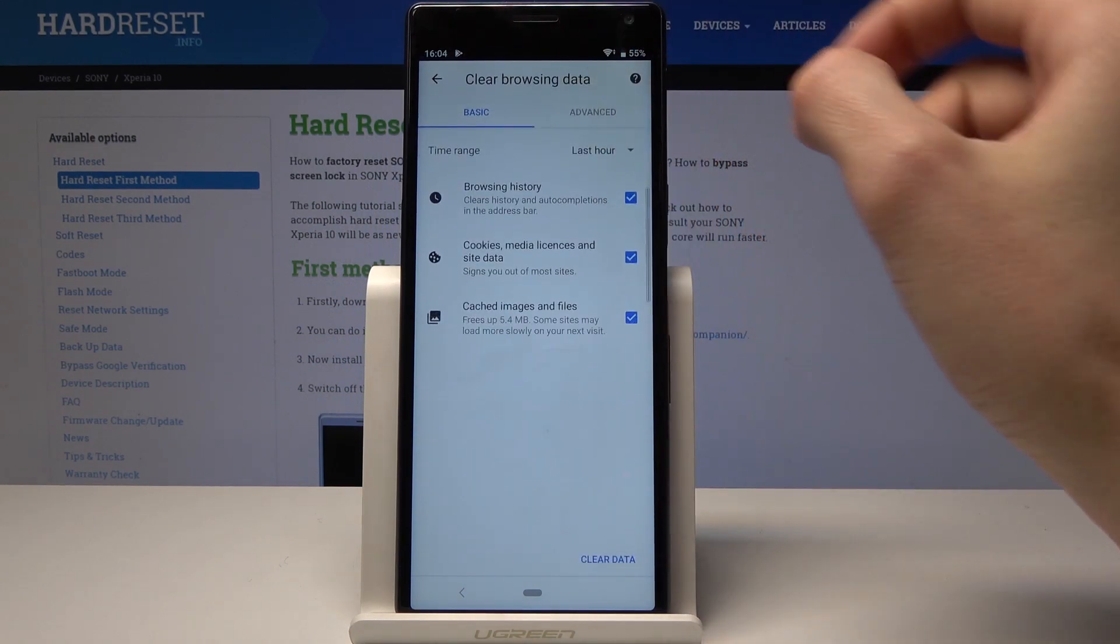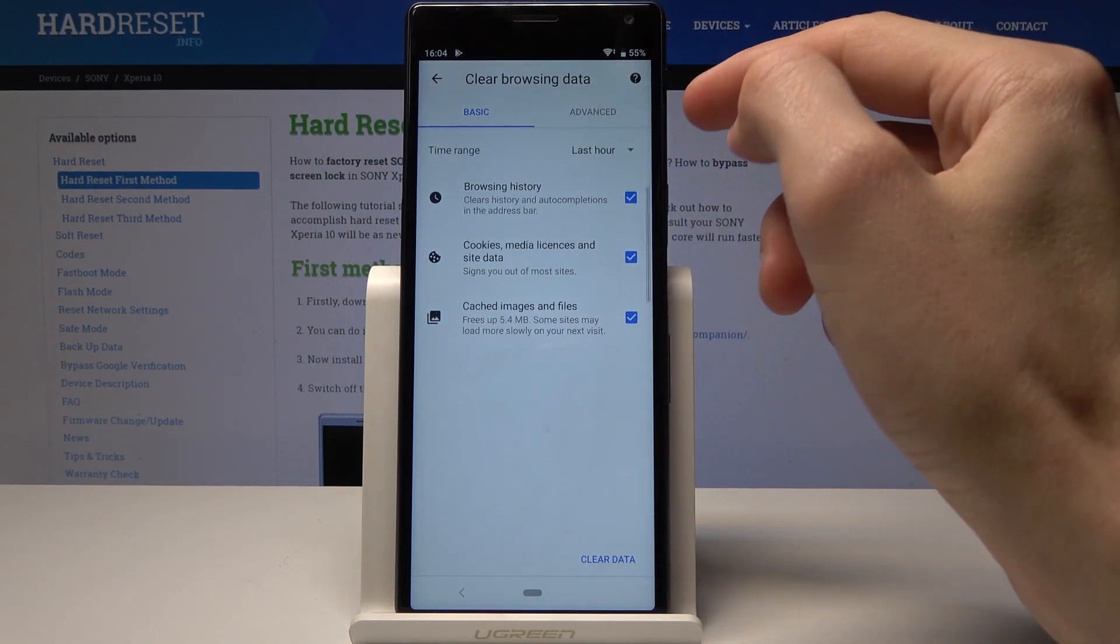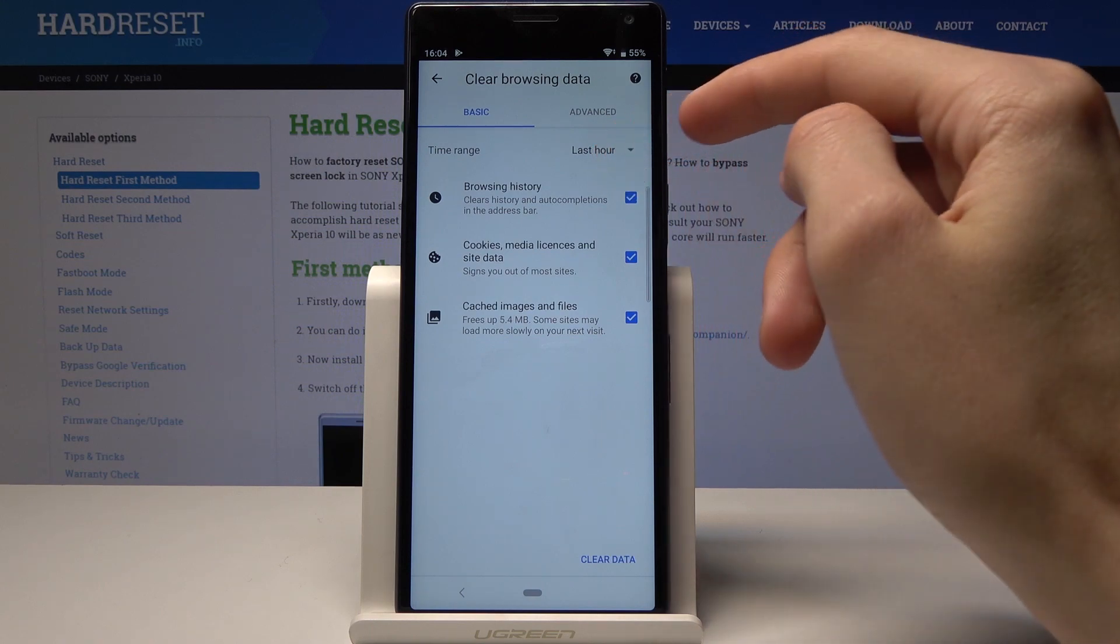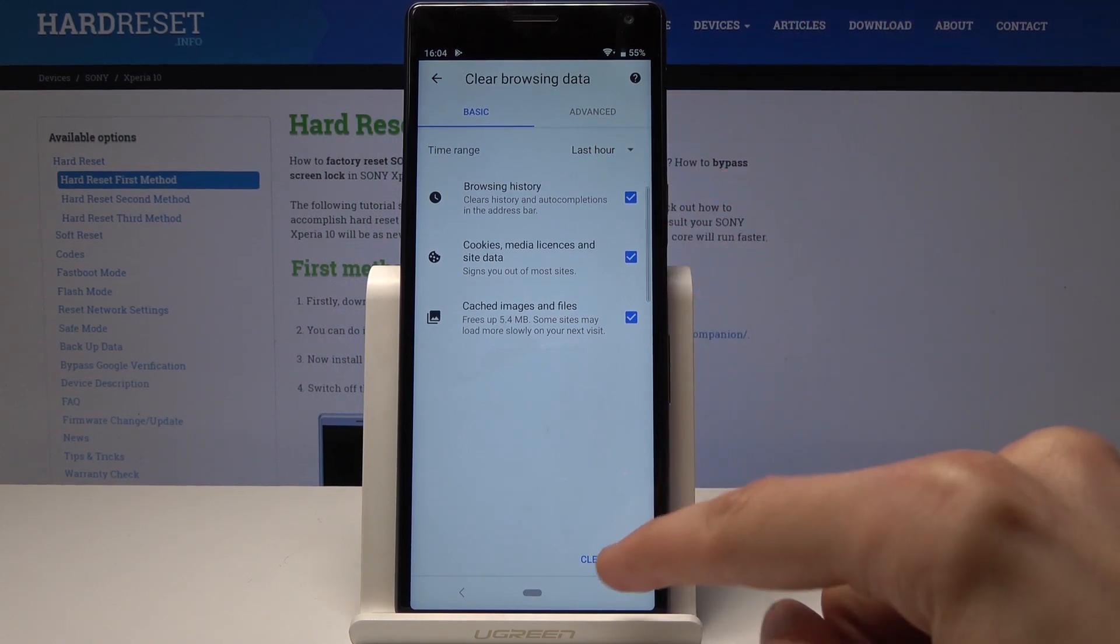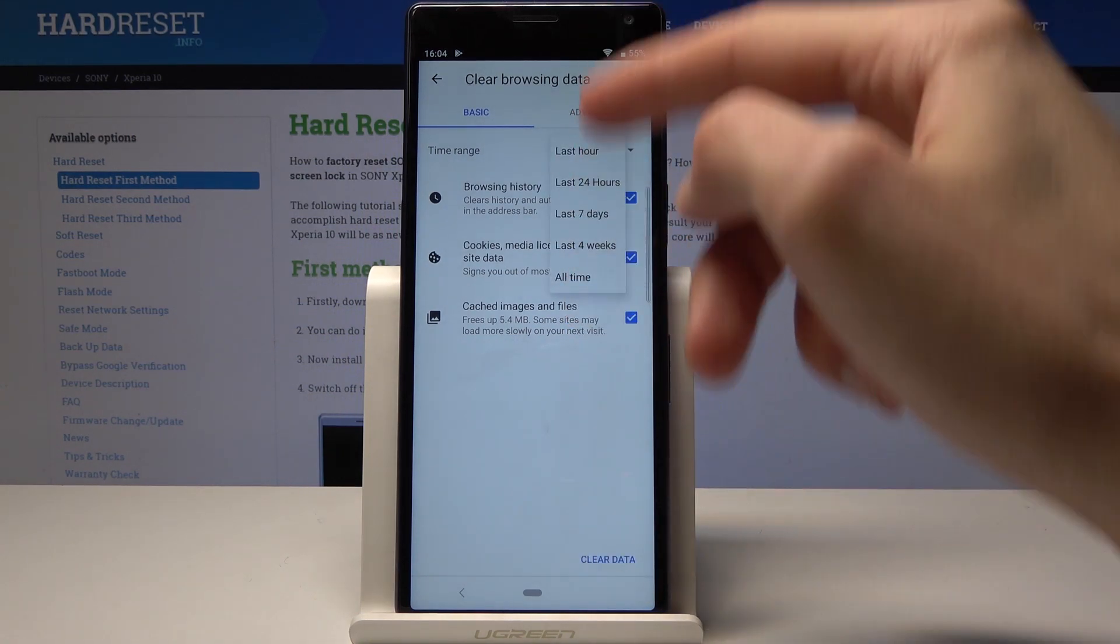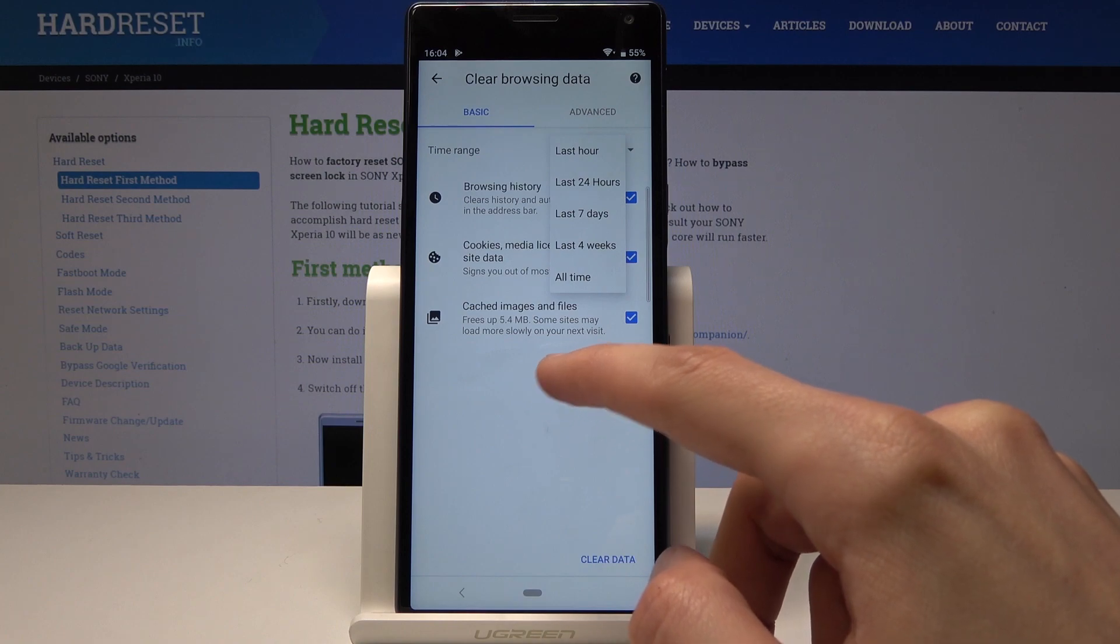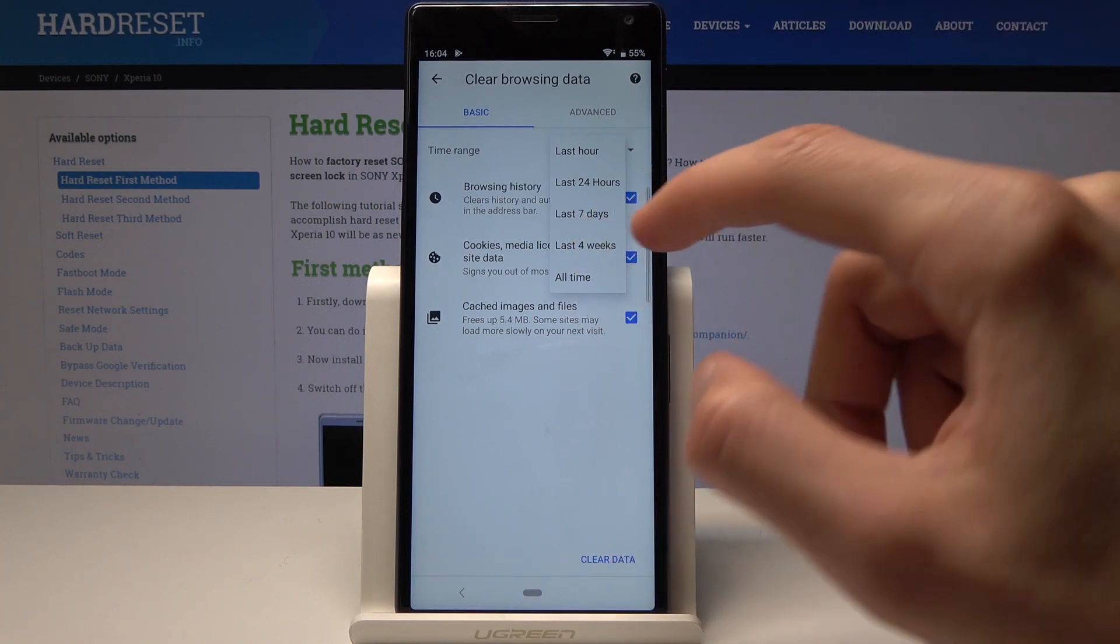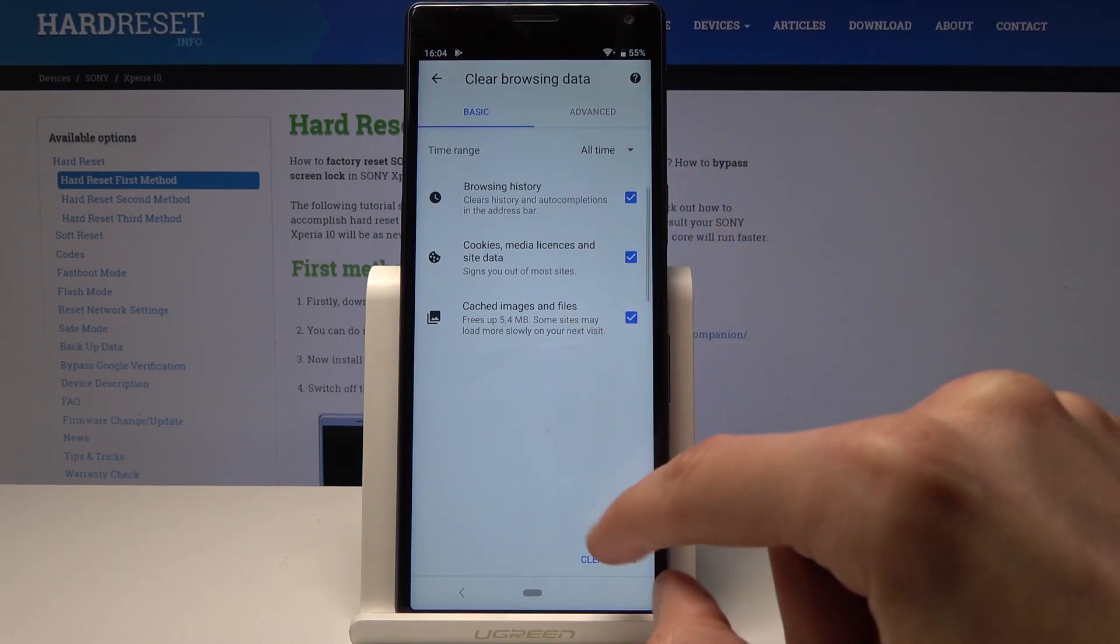Basically, select what you want and clear data. Also select the time frame in which you want to clear it. So if you want to remove everything, you will click on 'All time.'